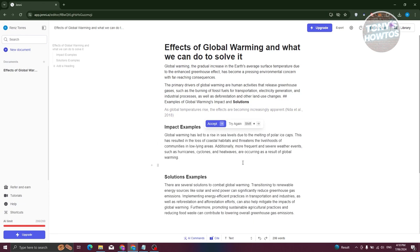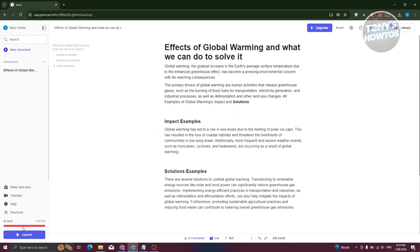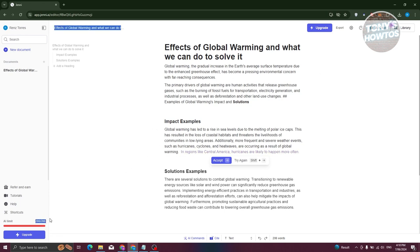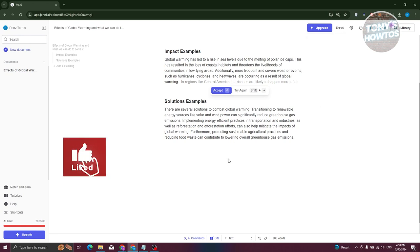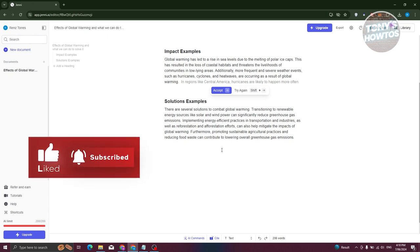That's how you start using Jenny AI, though with the free account there are limitations — my limit already reached 200 out of 200. You'll need to upgrade to fully utilize the platform. When you're done, click Export at the top right to download your document in Word or HTML, or copy it to your clipboard and paste it into another document. If you found this video helpful, hit the like and subscribe button and watch our next video.